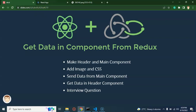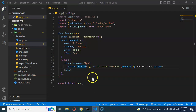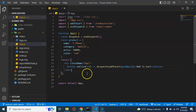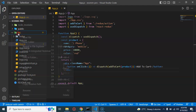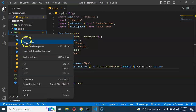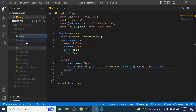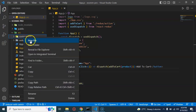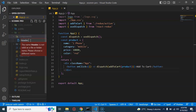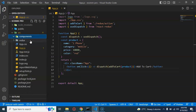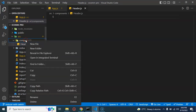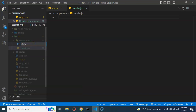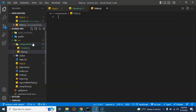So now let's break the app.js application into two components — header and main. I'm going to make a new folder named components and put two files inside it: header.js and main.js.